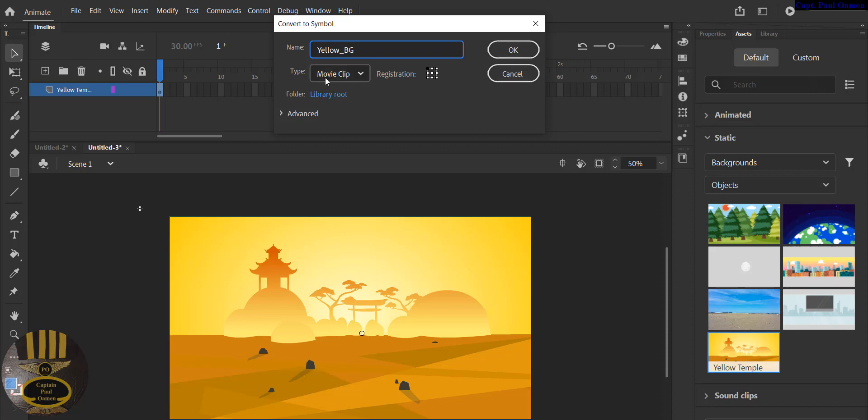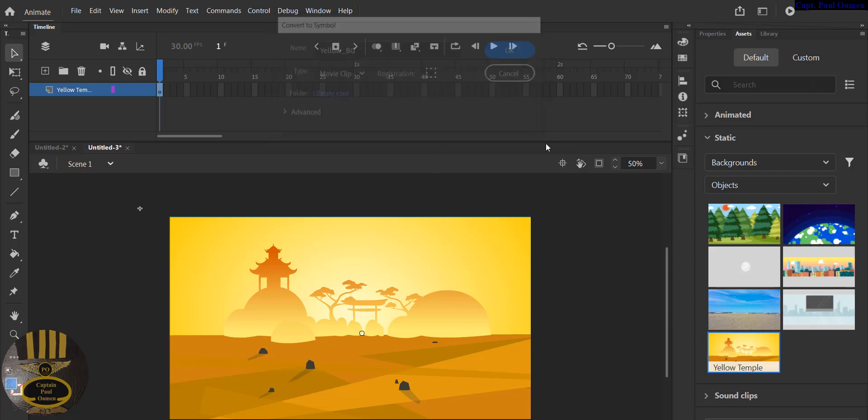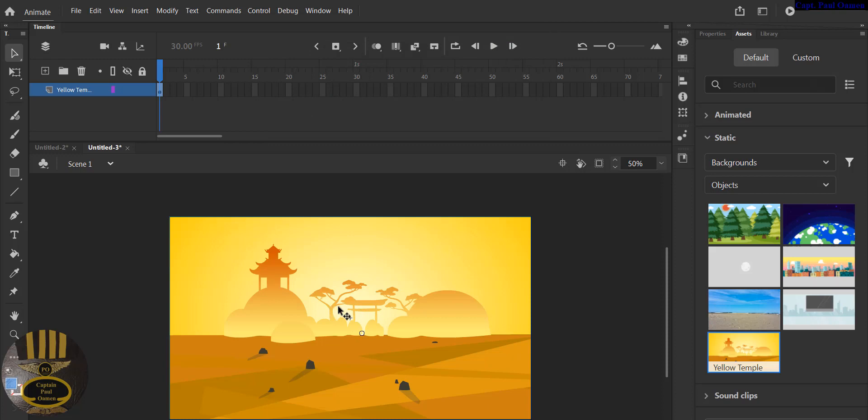Now I'm also going to get it centered. Look at that, you see where we have the registration point? I'm going to click on Center and click on OK right there.